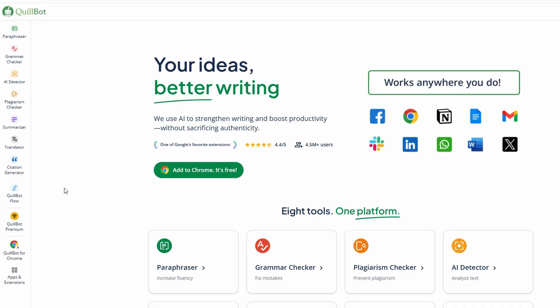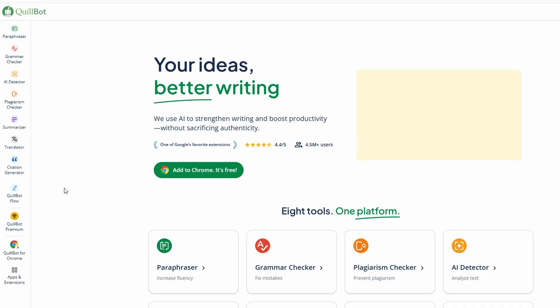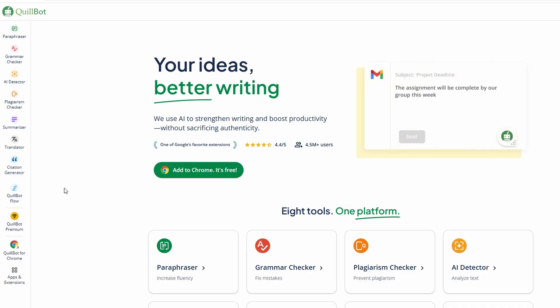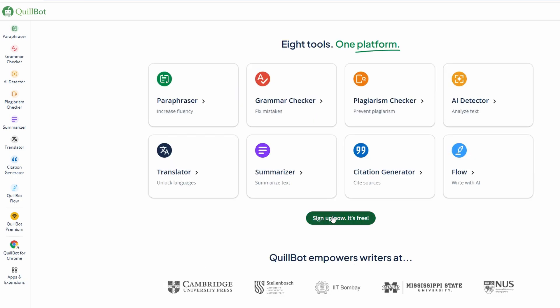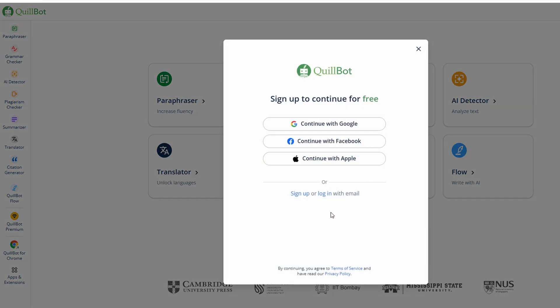If you're thinking about using Quillbot for your writing needs, the first thing you'll need to do is set up an account. It's really simple. If you're new to Quillbot, don't worry, it's super easy to sign up. You can either use your Google account, Facebook, or just sign up with your email — whichever way works best for you.